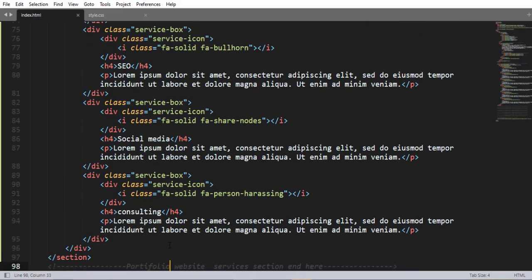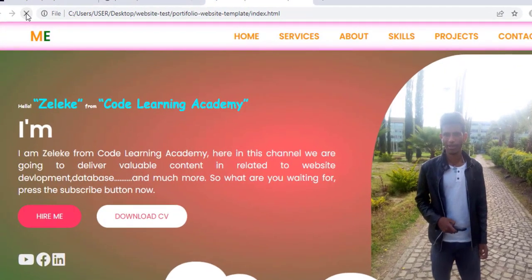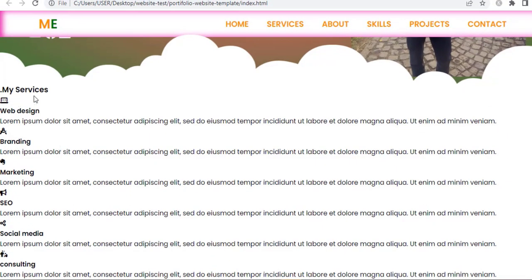Here we have a service box with an h4 element and a paragraph element, and here we have the Font Awesome link which is found from fontawesome.com. Head over to fontawesome.com and find any icon that you are interested in — it is as simple as that. Here is the HTML part of our document.